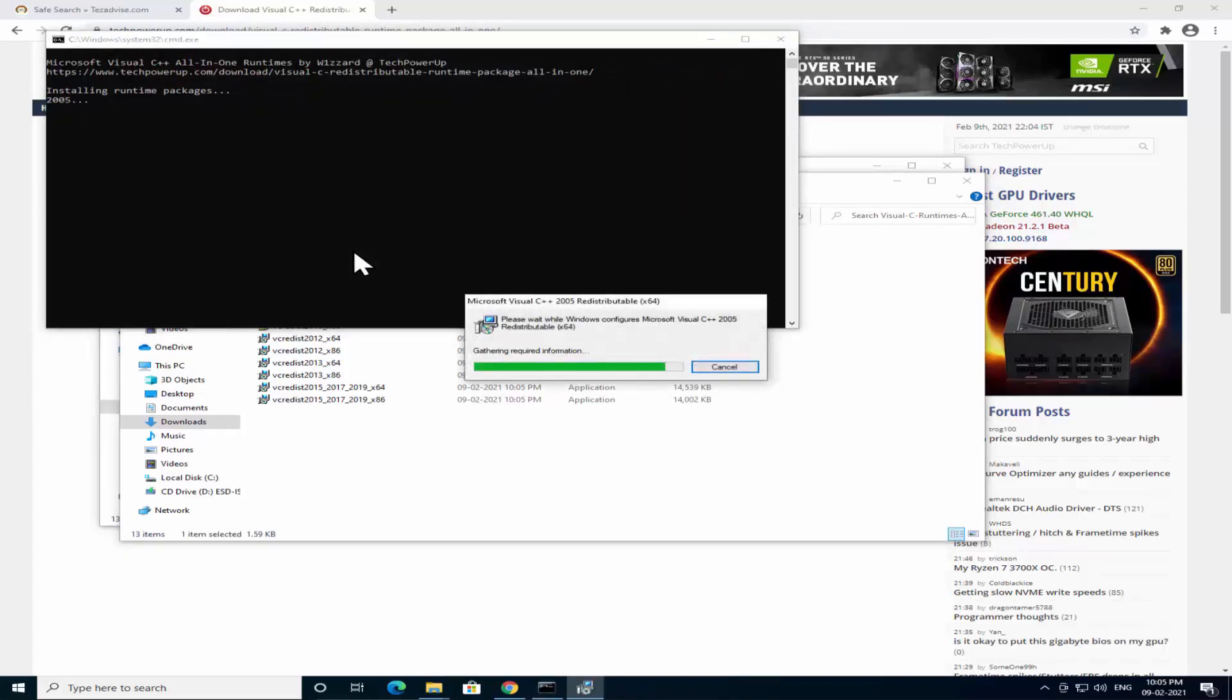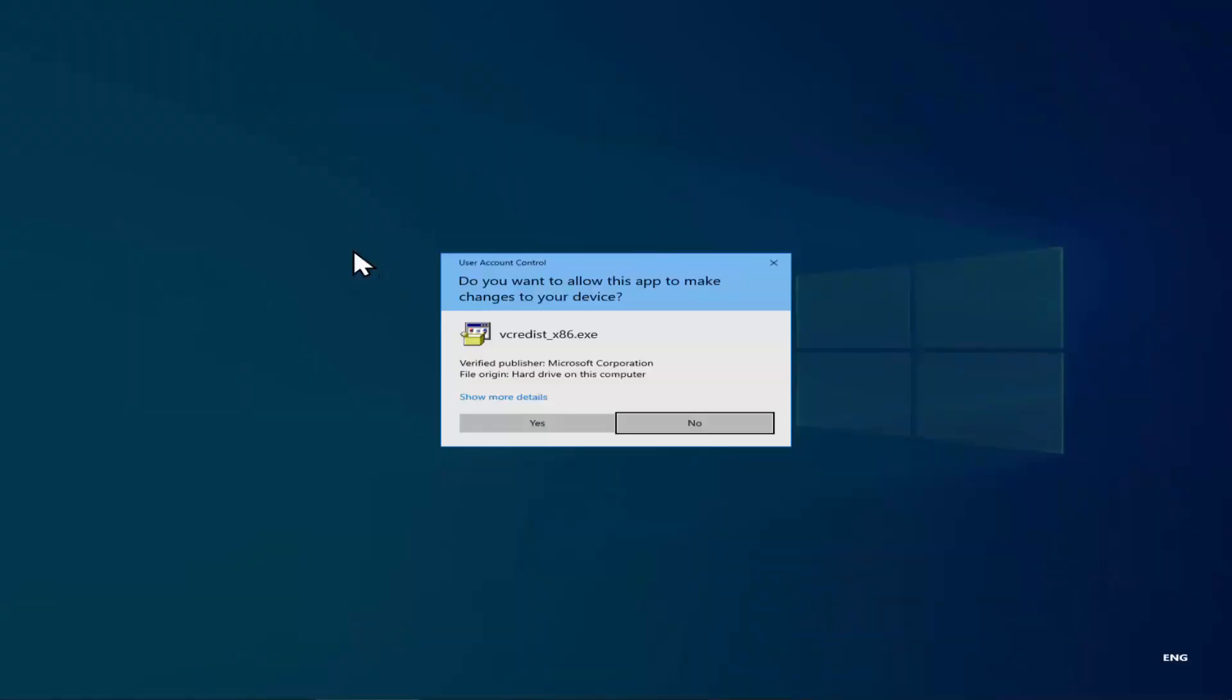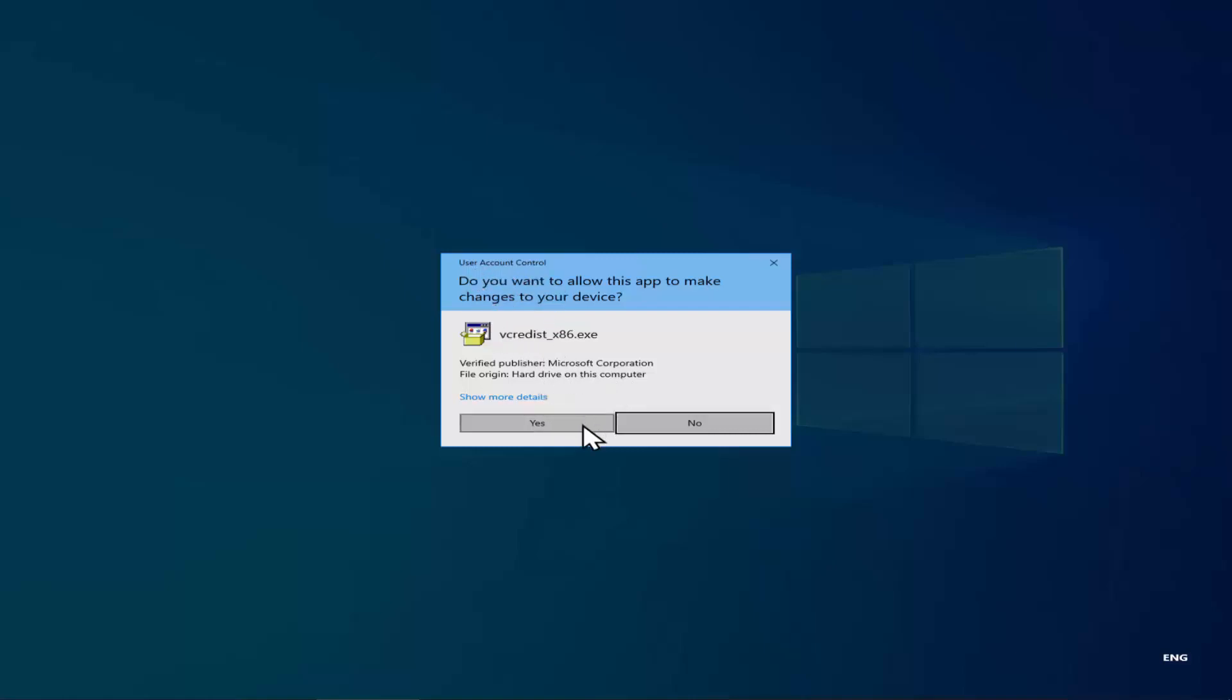Now it's installing the C++ Redistributable version from 2005 to 2019. So as it's asking me User Account Control, whenever you'll see this User Account Control you have to click on Yes.